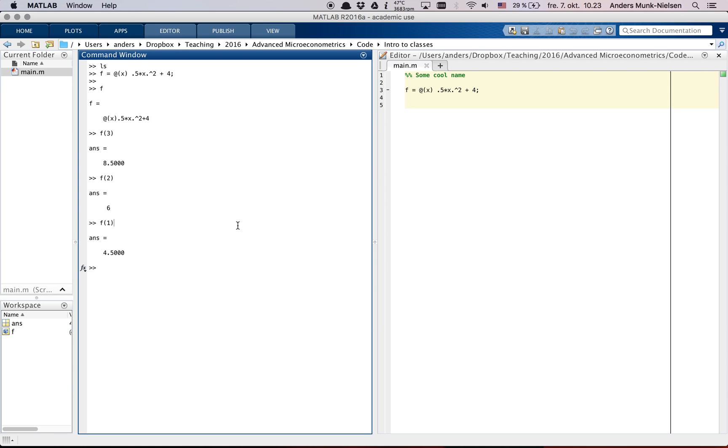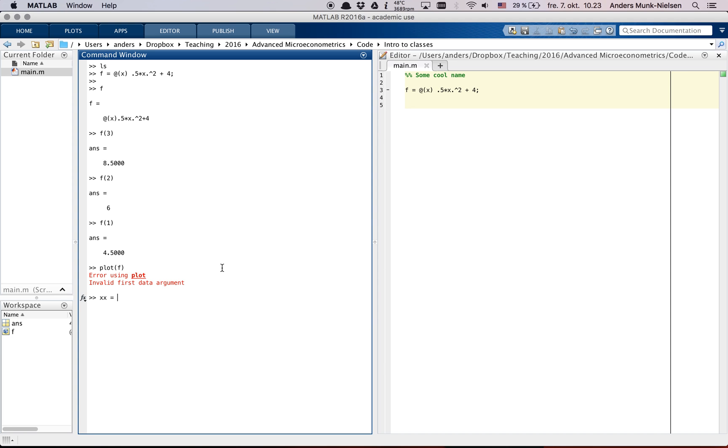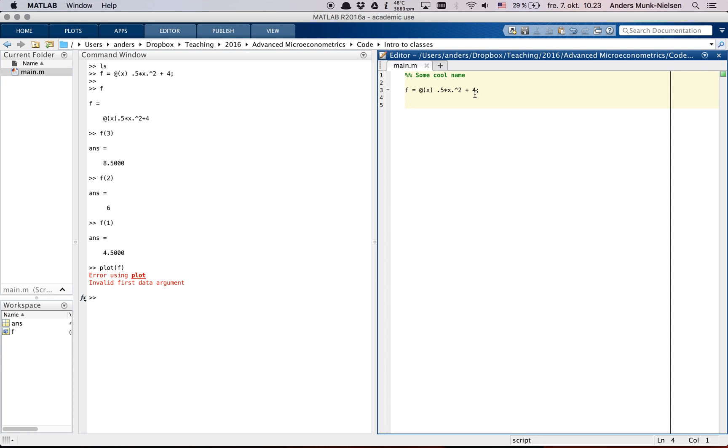And we can also plot f. But notice if you just go plot f, it doesn't really work because plot expects you to give it vectors. So we need to create some x's over which to plot f. So I'm going to create my x's and call them xx. Actually, let's put it over in the script.